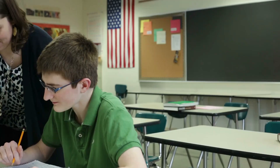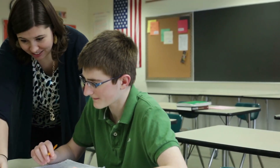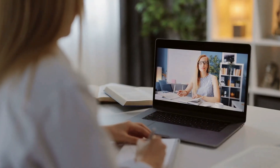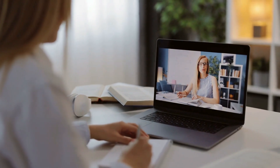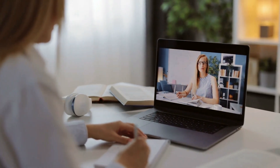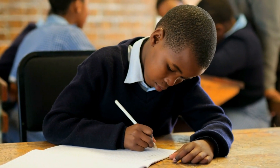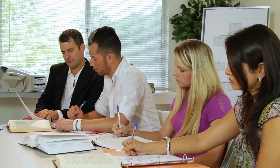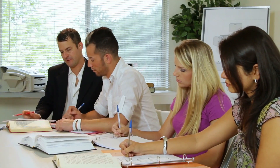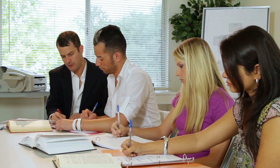Individualized instruction: the flipped classroom model allows for more individualized instruction. Students can access the instructional materials outside of class and review them as needed. This provides flexibility for students to learn at their own pace and revisit concepts that they find challenging. The teacher can also provide personalized support and guidance based on each student's needs.